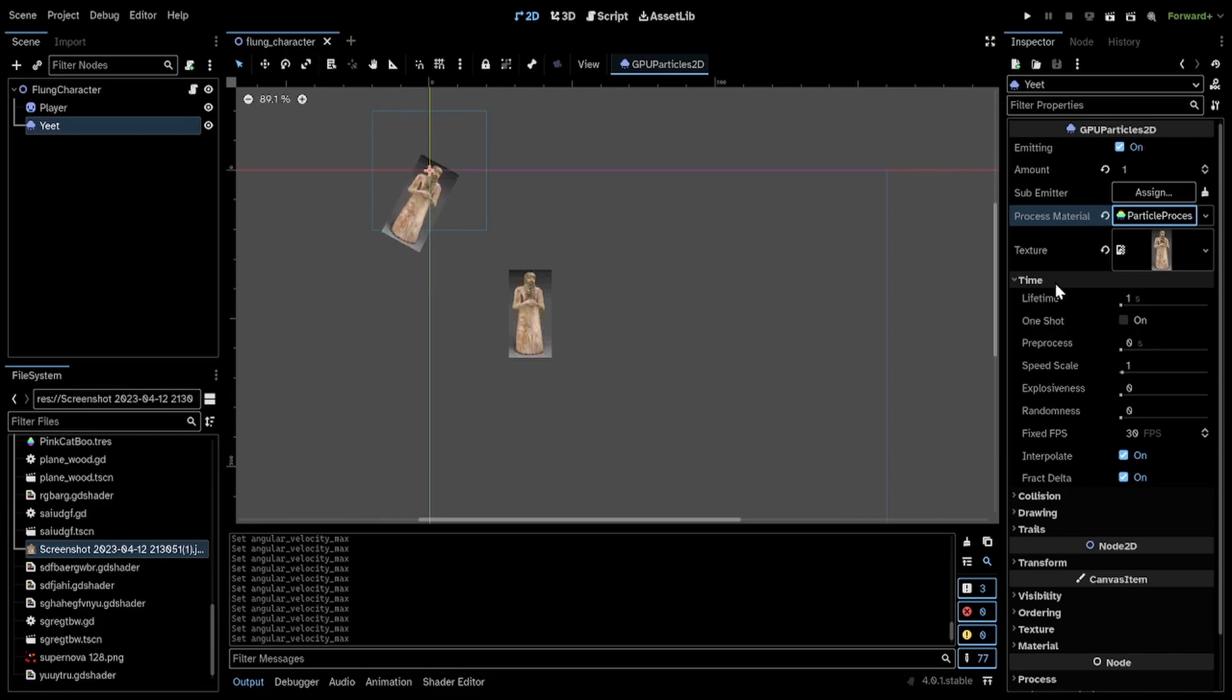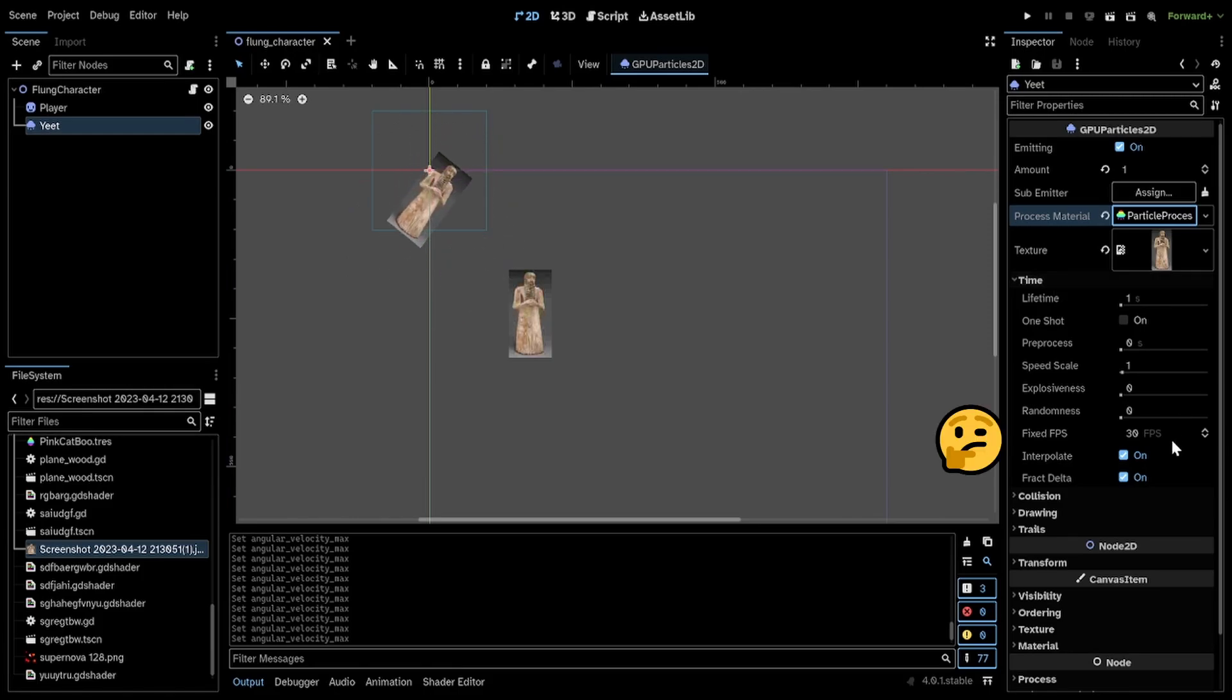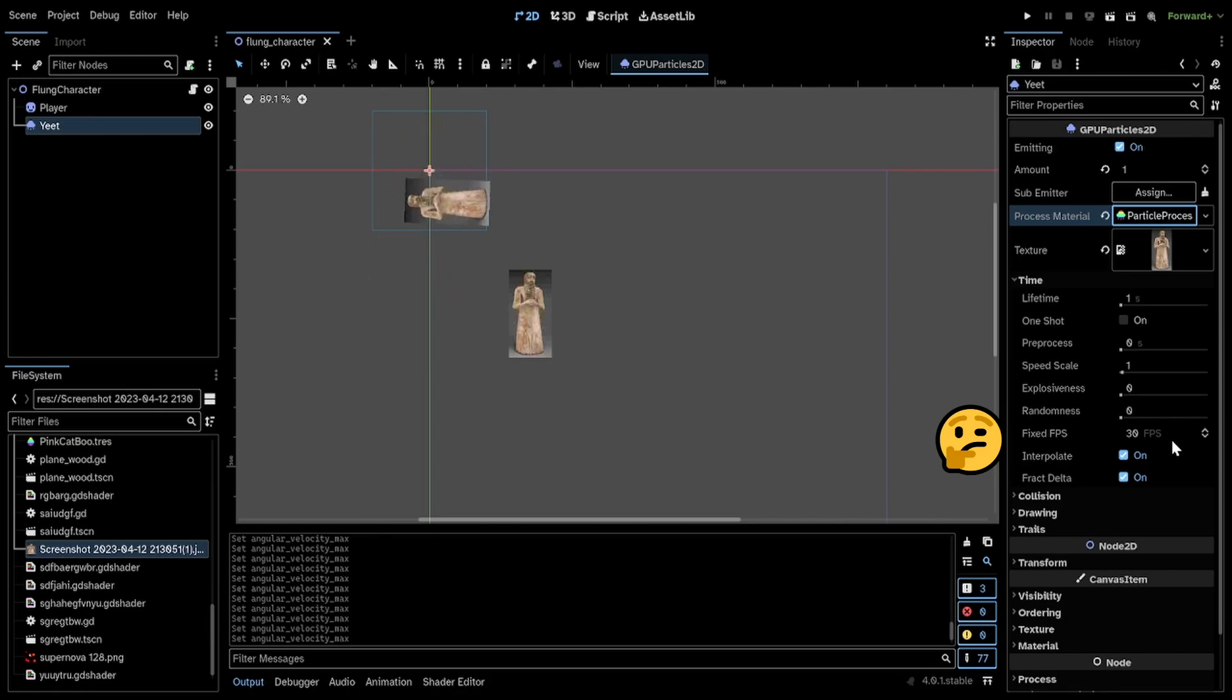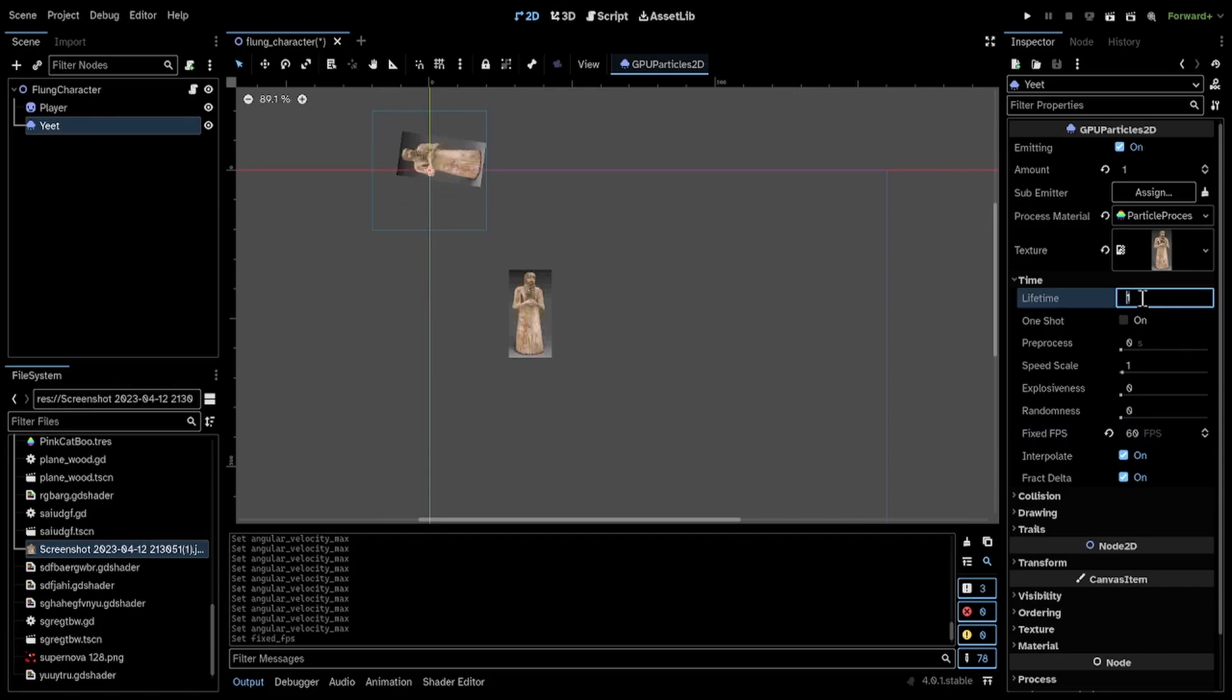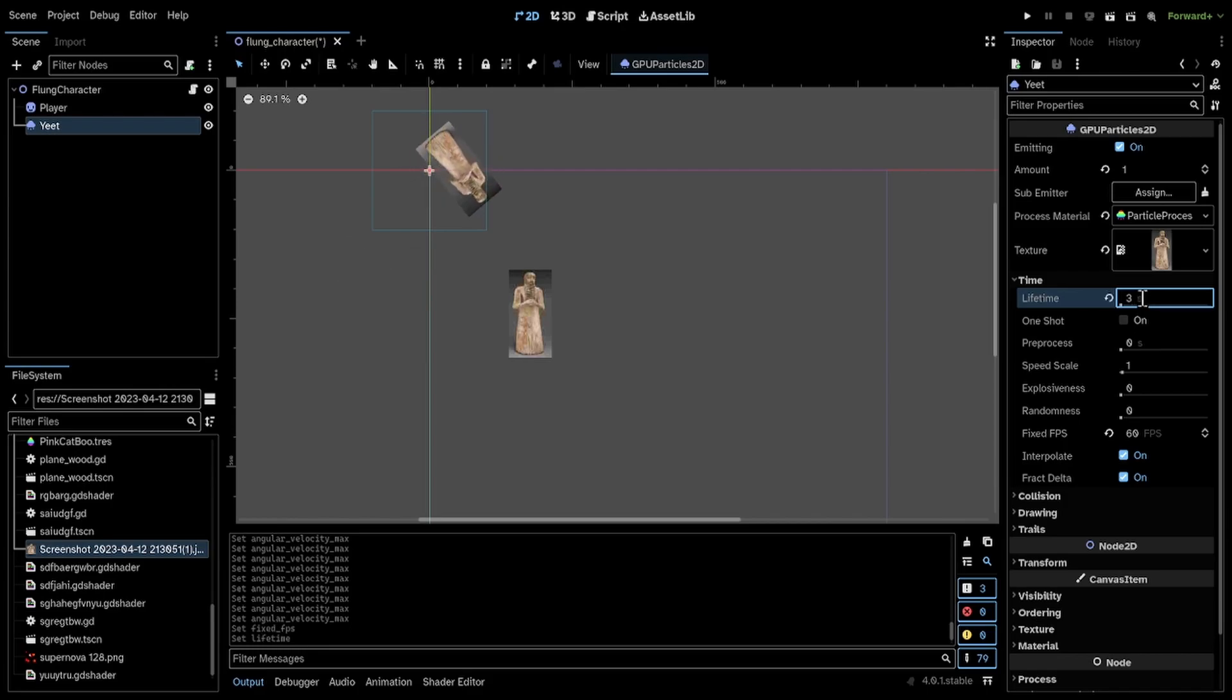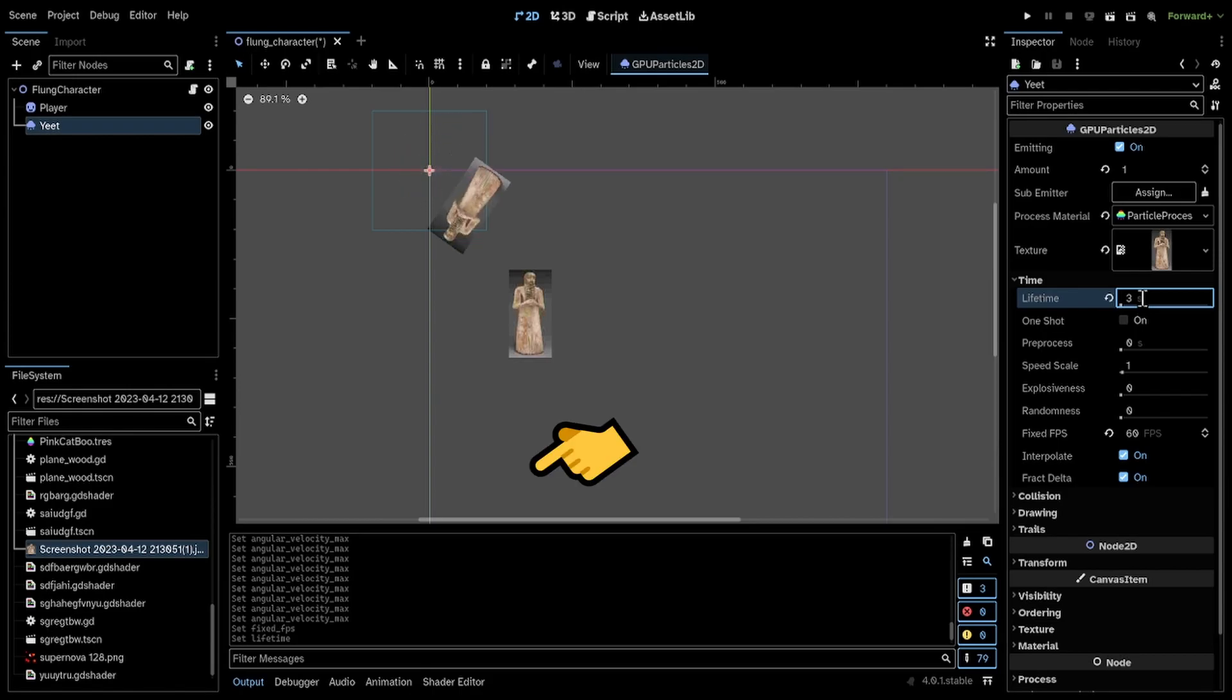And there's this FPS thing. I don't know why this is in here. I don't know why it's 30 by default, but I'm going to use 60 just so that it looks nicer for me. For the lifetime, you can set it to 2 seconds, 3 seconds, however long enough that it will be off screen by the time it disappears.